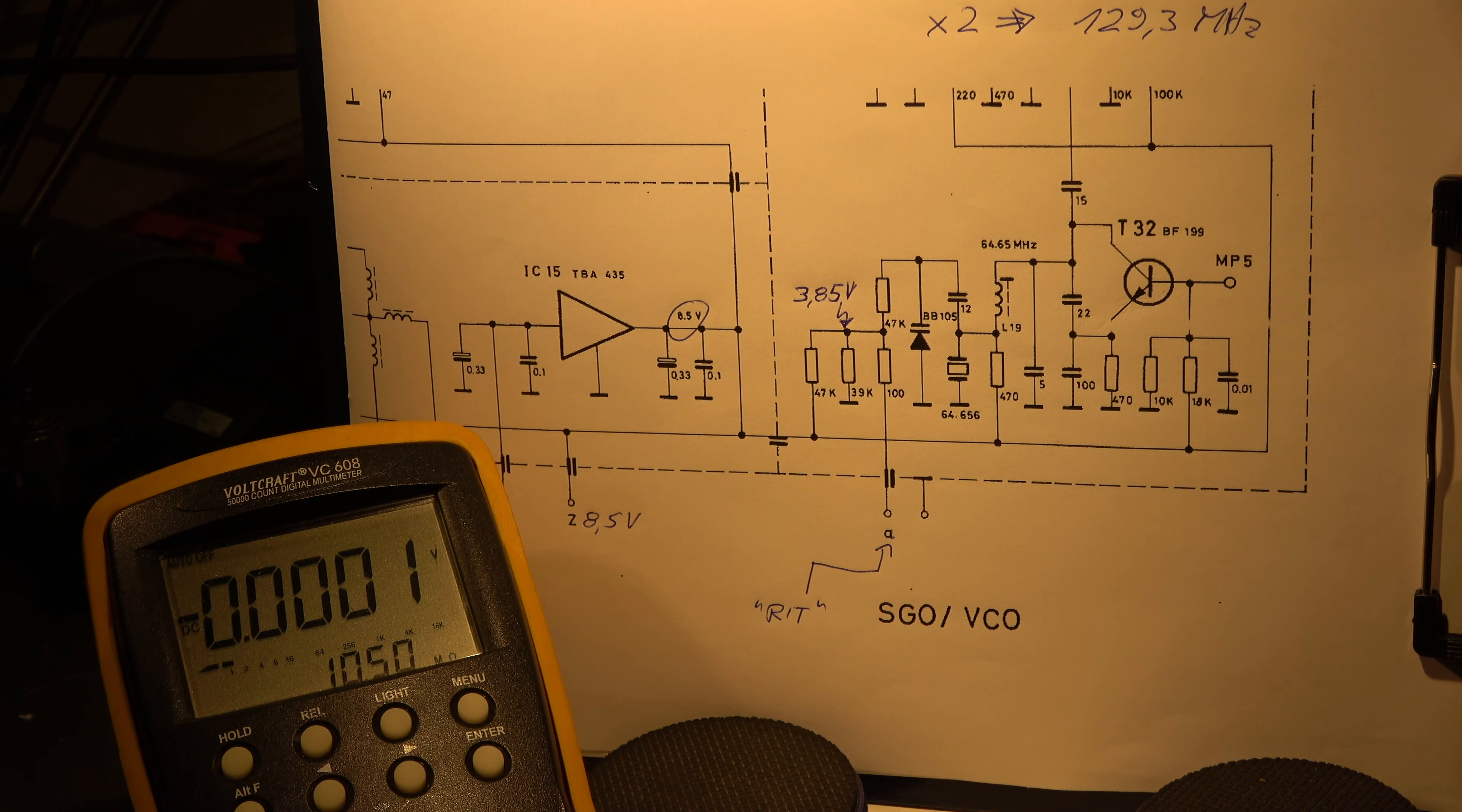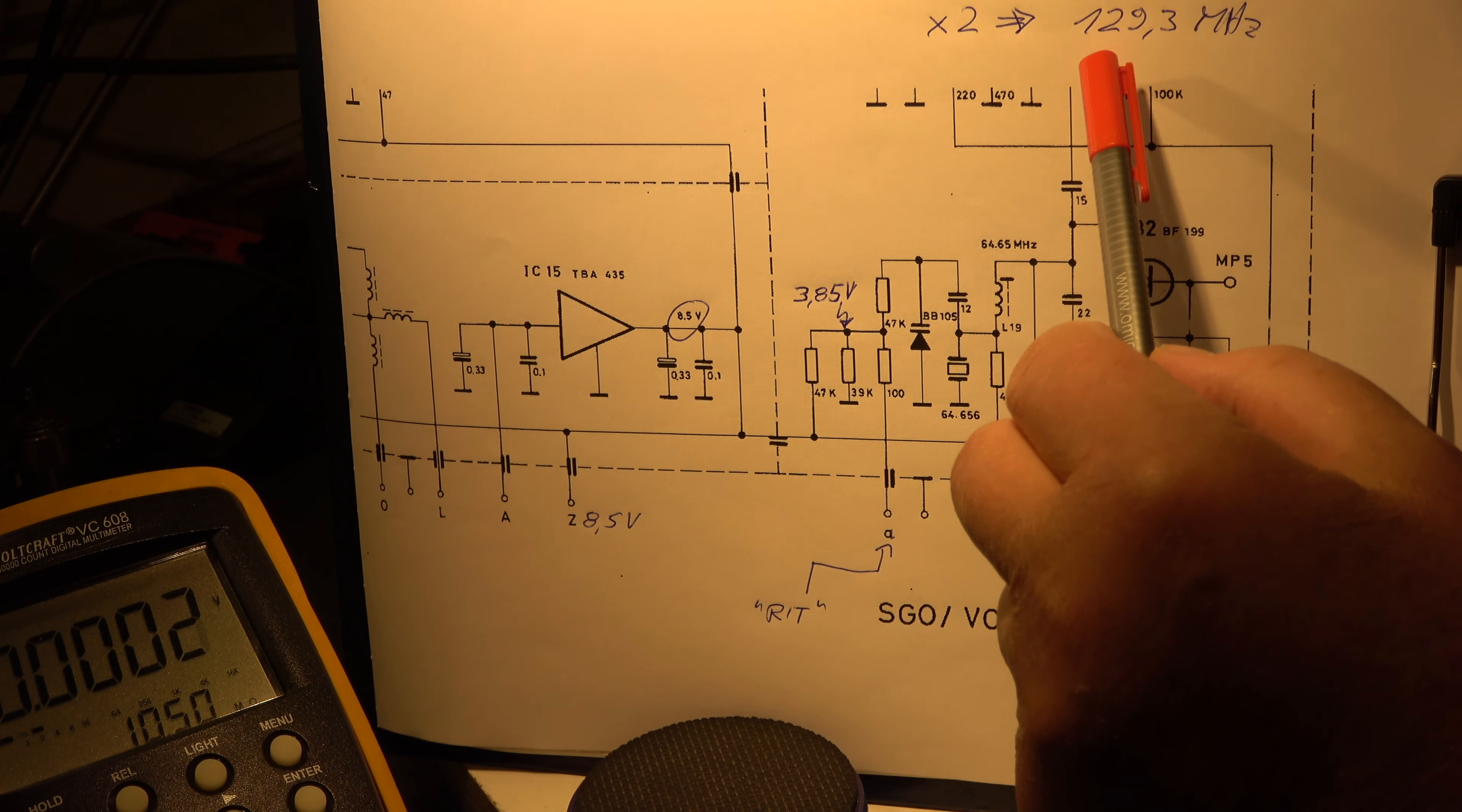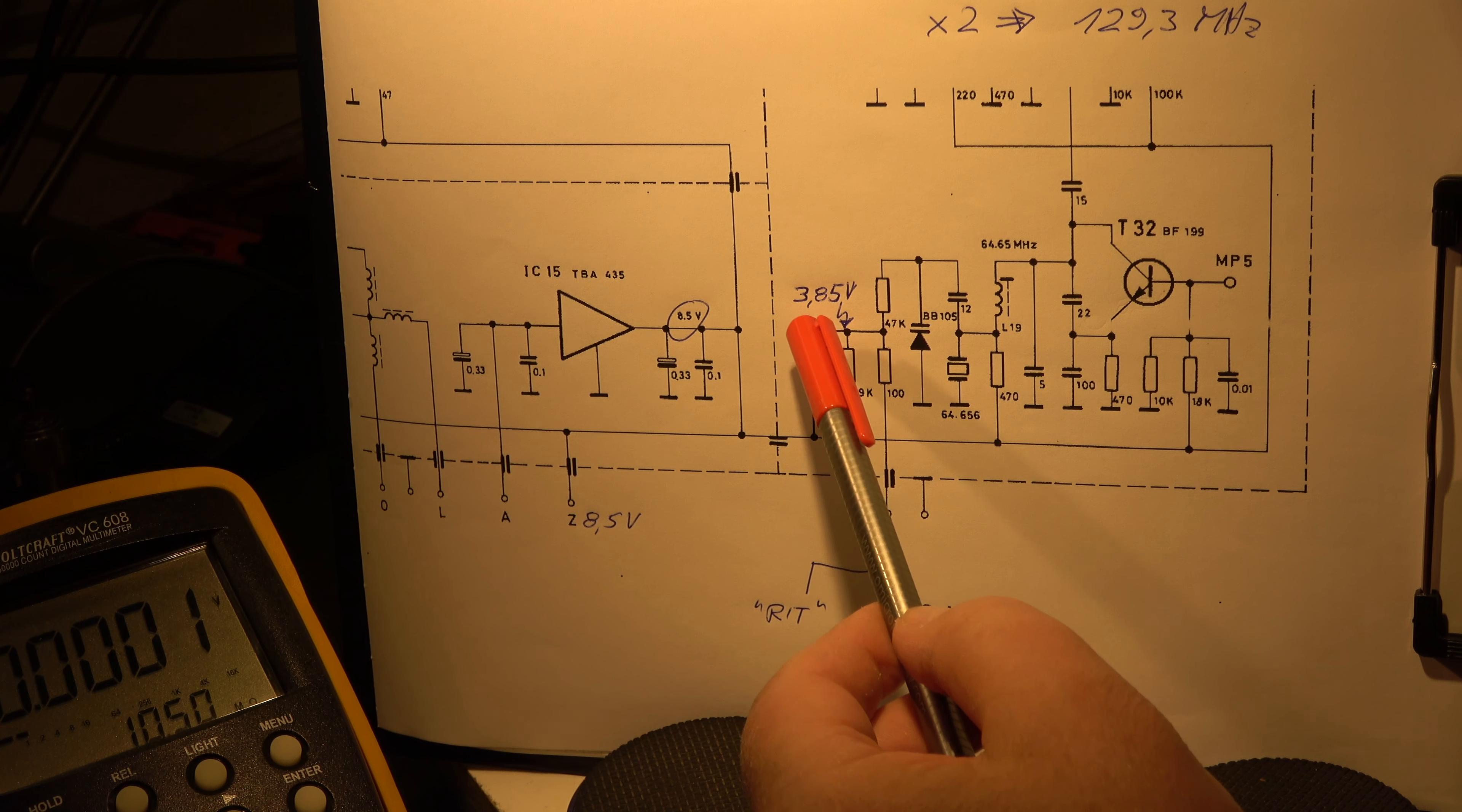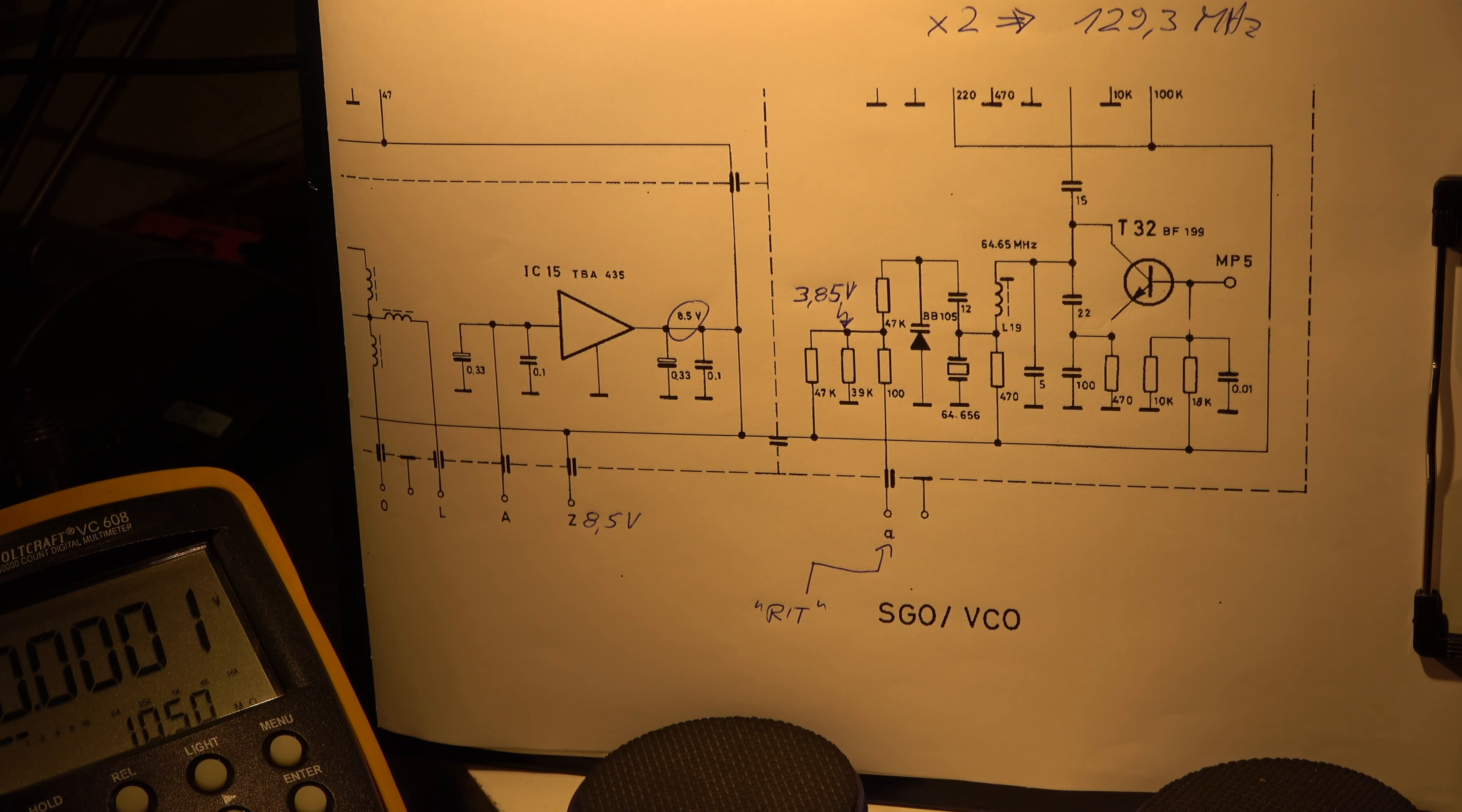So let's have first a look at the RIT circuit. We can see here the VCO, which is part of the frequency generation. It has an oscillator 64.65 MHz crystal oscillator, it is doubled to 129.3 MHz where the 5 MHz VCO and the other frequencies, the 10.7 MHz is mixed. And there is an input called RIT, it's pin A. Without RIT there is a voltage of 3.85V. It's generated from the 8.5V here. And when we calculate this voltage divider, 47K, 39K, we have theoretically without any errors 3.85V.